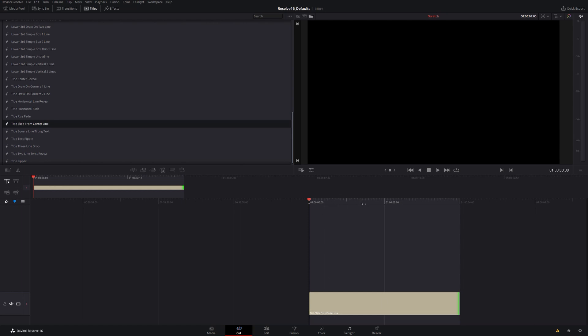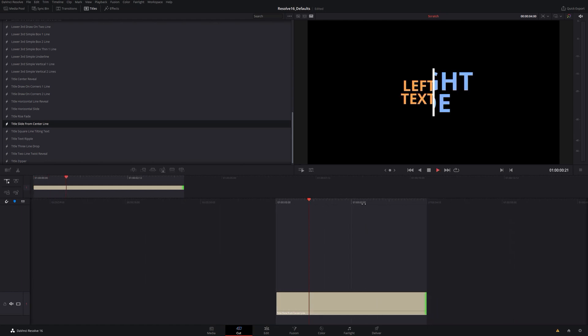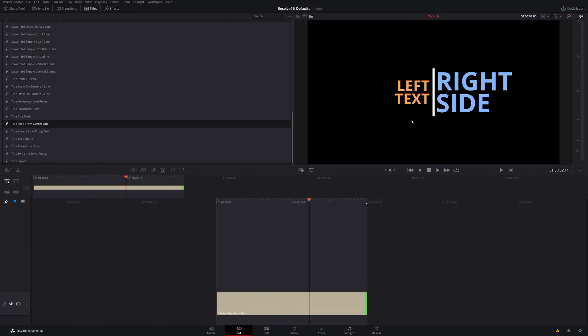So I'm going to play this one really quickly here, and I kind of like that one. But I don't really love the colors here, the default colors.